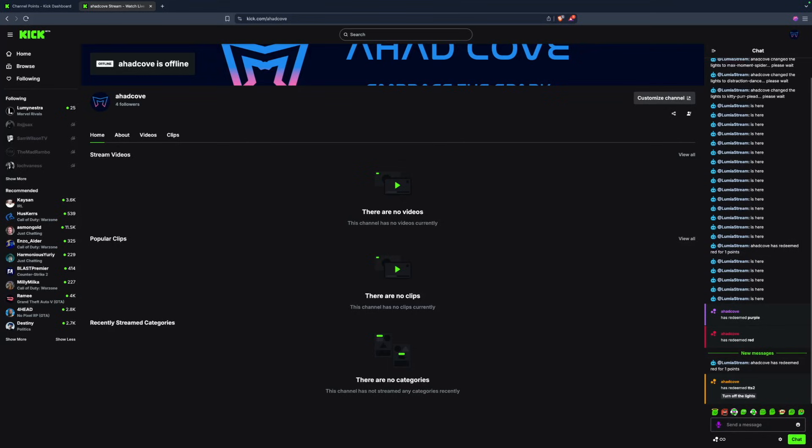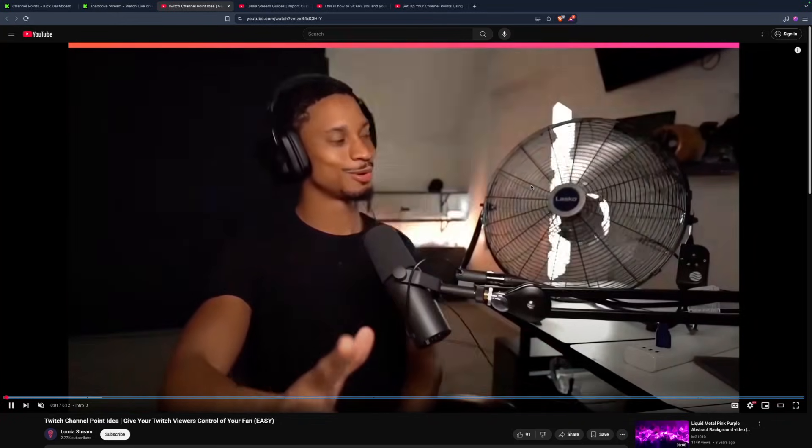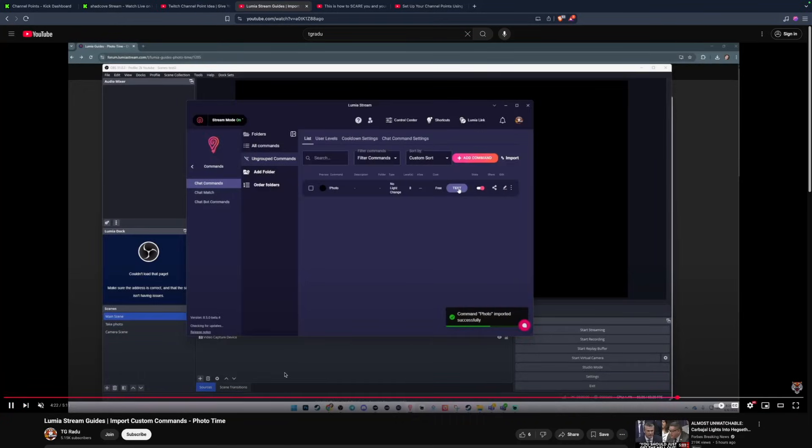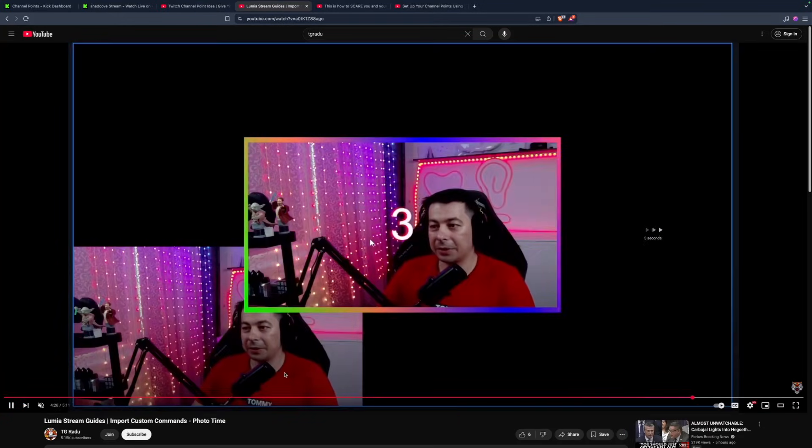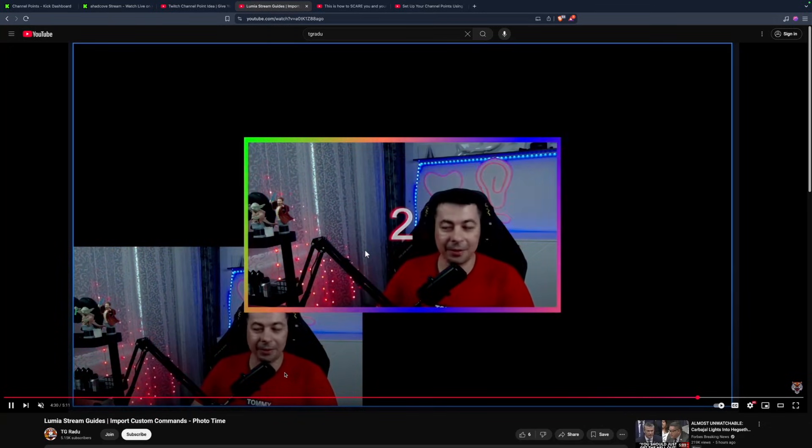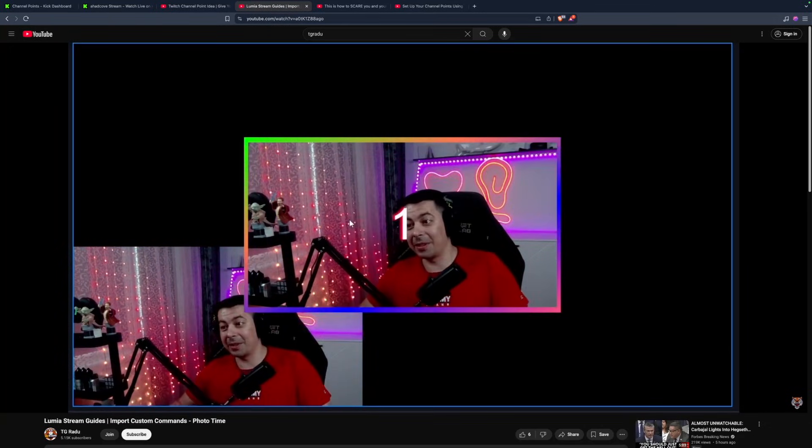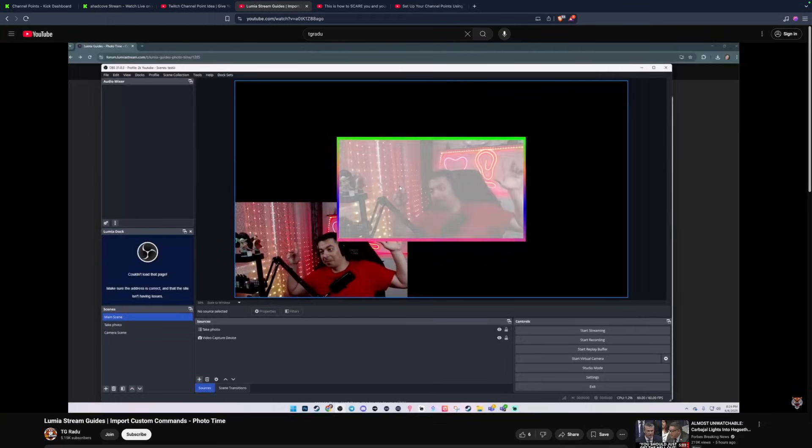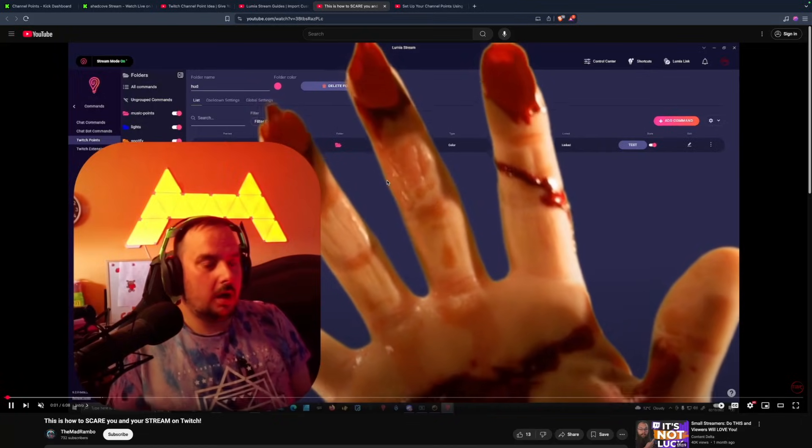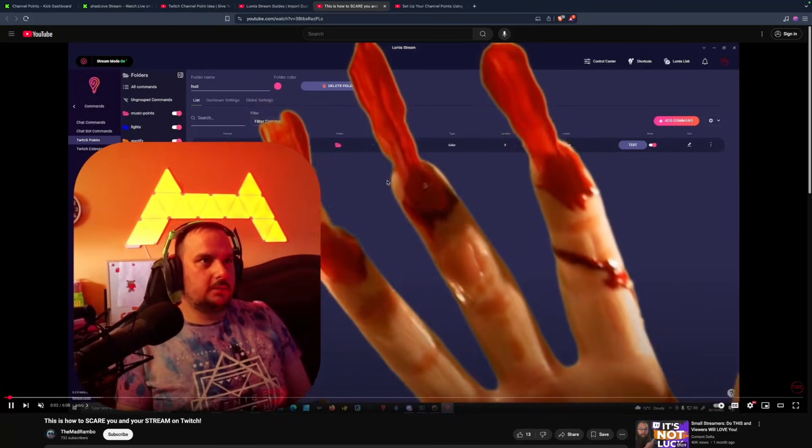And there you go. Now you can link this up with any other tutorials such as triggering a fan, creating a photo time widget within OBS that auto uploads to Discord, or having jump scares jump on screen or even of course triggering bubble machines.